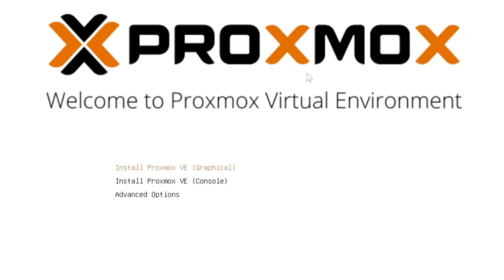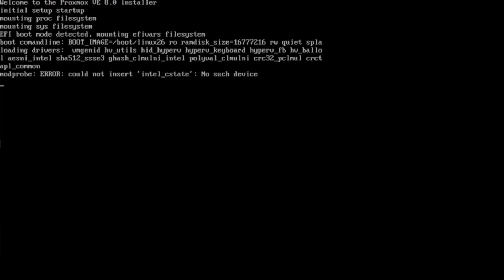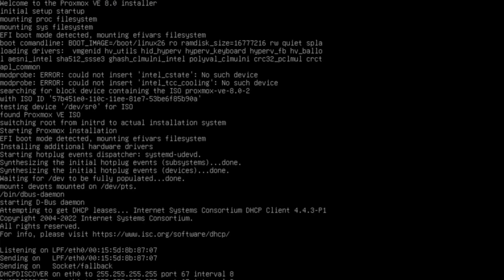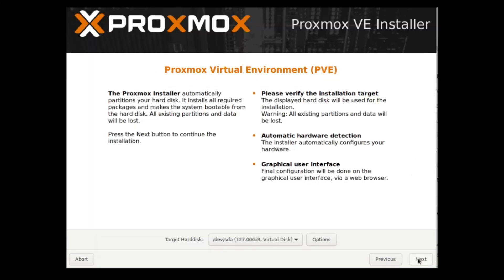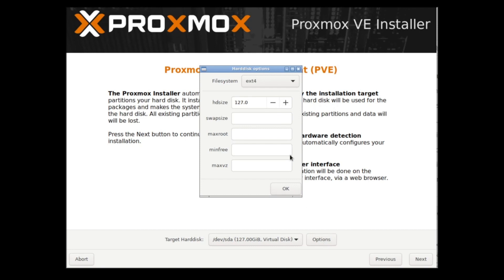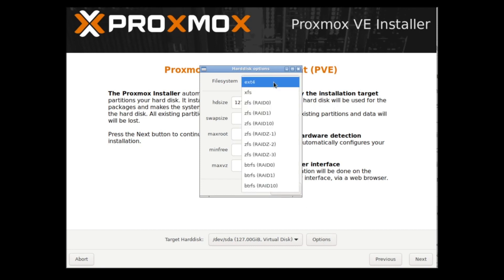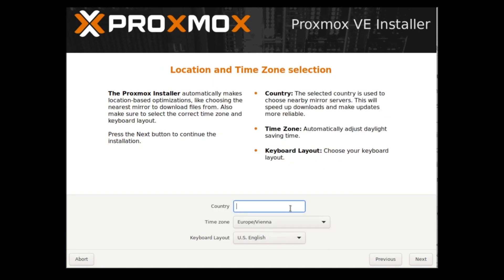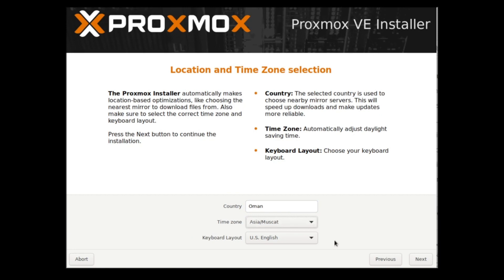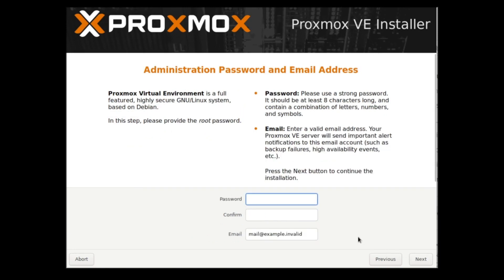Here is the Proxmox VE. You can use the graphical user interface, install using console, or use the advanced option. I will recommend you start using the graphical user interface. Click agree. Here is the target hard disk. In case you want to install on any other hard disk, you can choose it from here.